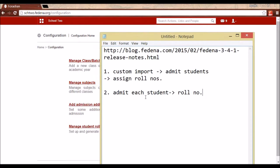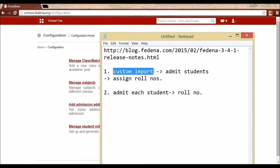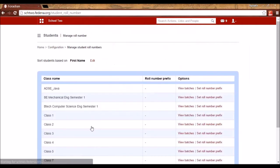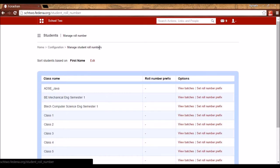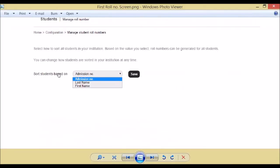Let me show you the first way. Assuming that using Custom Import I have admitted all the students in the normal way, I will go to Manage Student Role Numbers and select the batch to which I want to assign role numbers. When you open Manage Student Role Numbers for the first time in FDNA 3.4.1, you will be asked to select the sorting method for the role numbers.